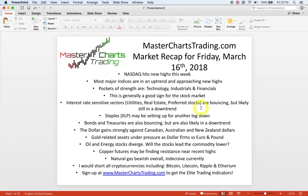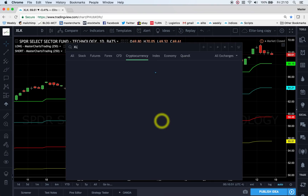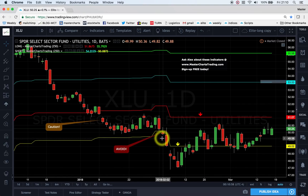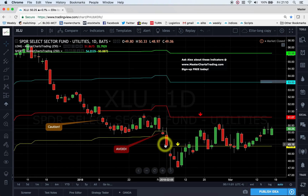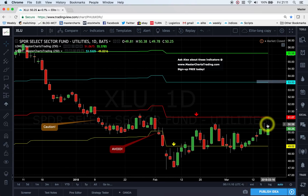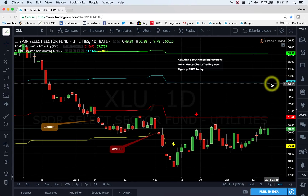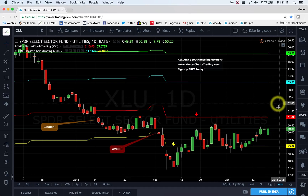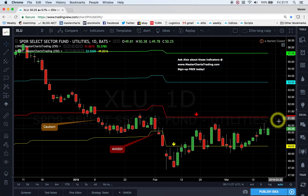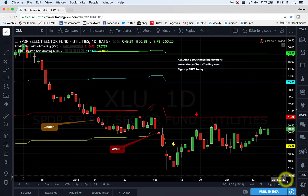Now let's look at sectors under pretty severe pressure. Utilities — XLU — are at fresh lows. I've sent subscribers a note to avoid utilities. I wouldn't want to buy utilities currently; I would want to buy if or when we get back up to around the $53 level. For now, utilities could continue under pressure and may start making lower lows and lower highs.